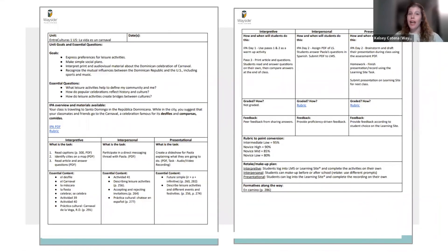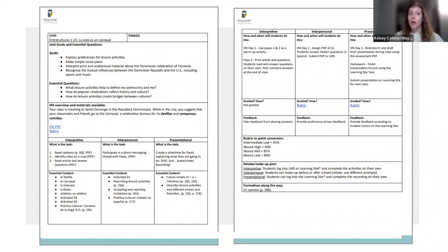With that we have successfully completed the IPA planner together. Integrated performance assessments are great assessment tools because they allow students to demonstrate what they know in tasks that mimic real-world situations, and they allow you to align your curriculum to unit goals and essential questions through the backward design model. For those interested, I'll put my completed planning document into the shared folder once we log off today.